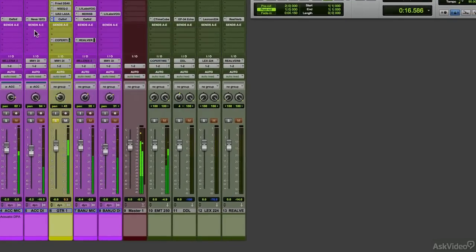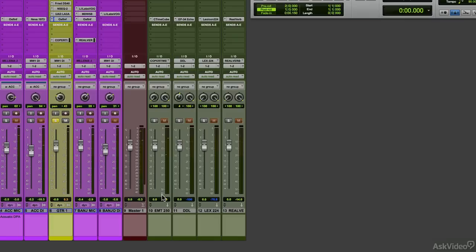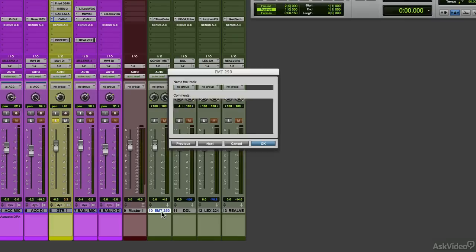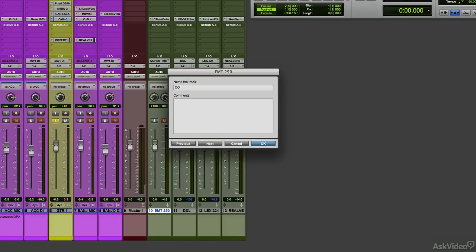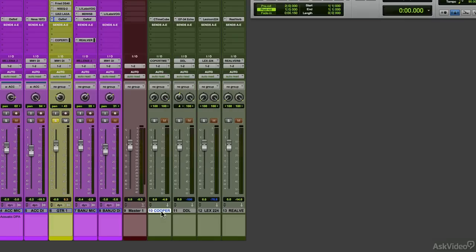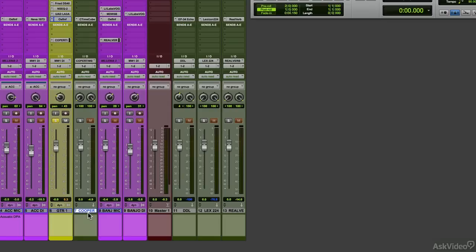Now I'm starting with a pan around 10 o'clock position, and to add more width, I'm going to use the Cooper Time Cube. We'll change this to Time Cube or Cooper. I like to use this to add width to mono guitar parts, especially plug-ins.